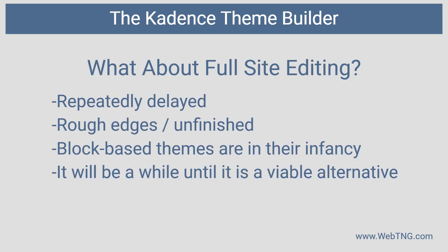So I'm happy to see what the Gutenberg team is doing. But I think it's going to be a while before full site editing is really a viable option to things like the Cadence theme builder or the theme builder features of our premium page builders.